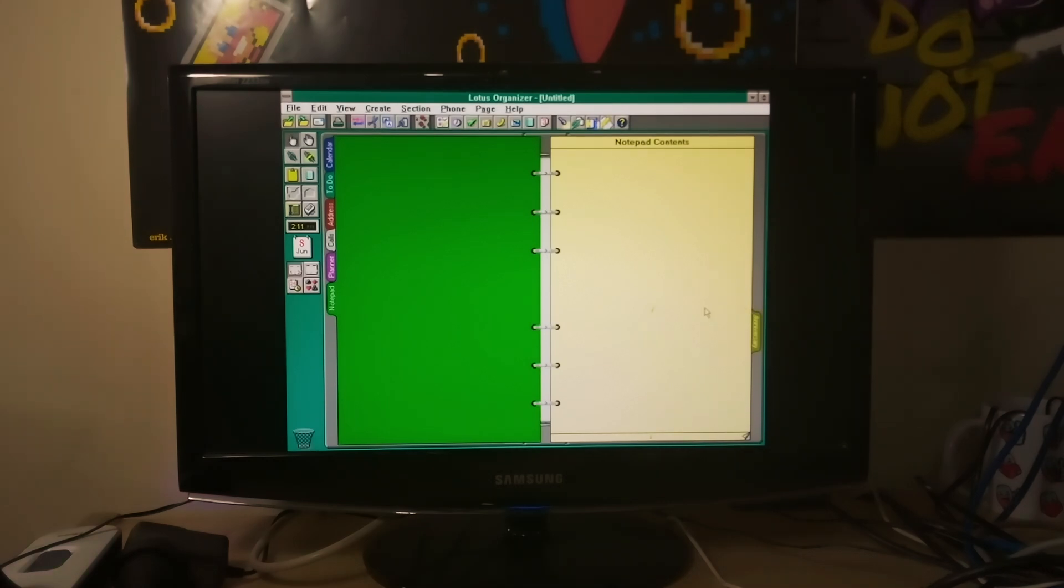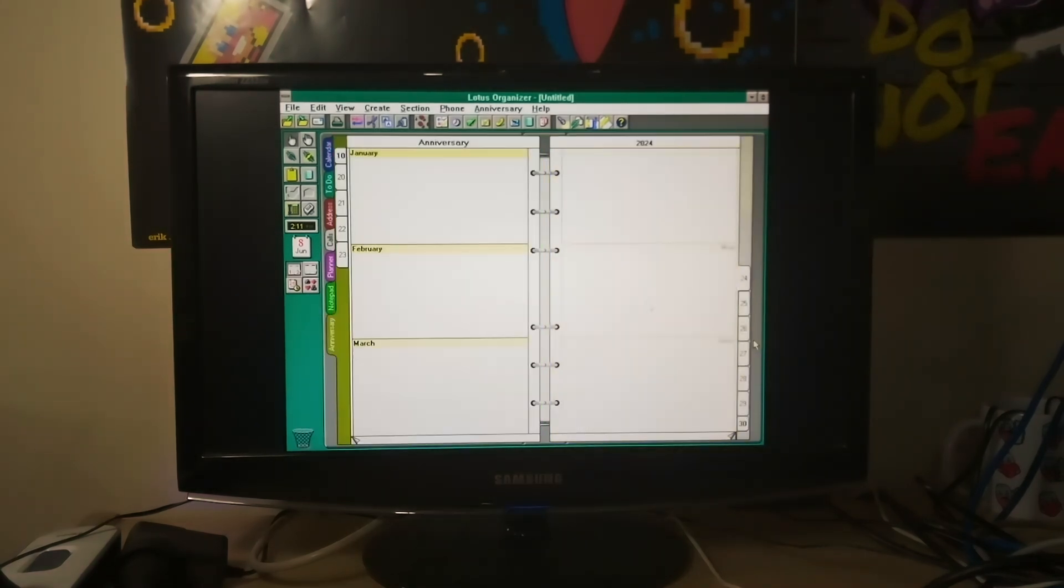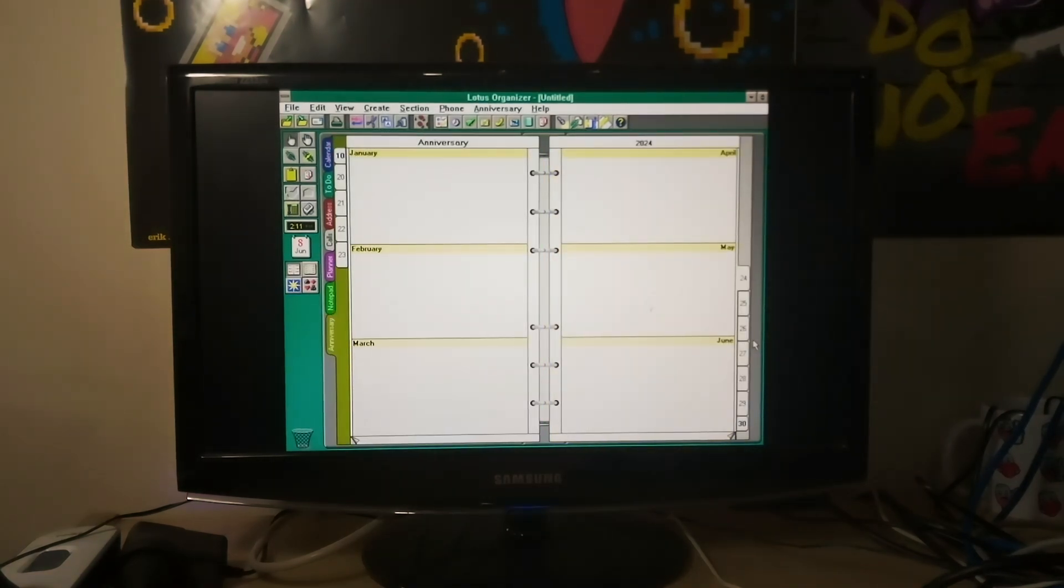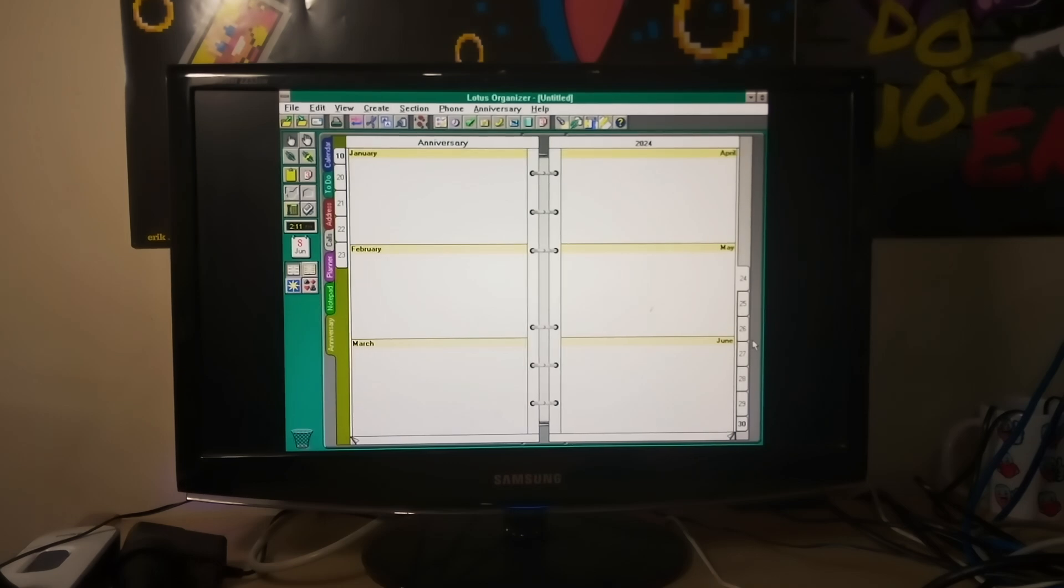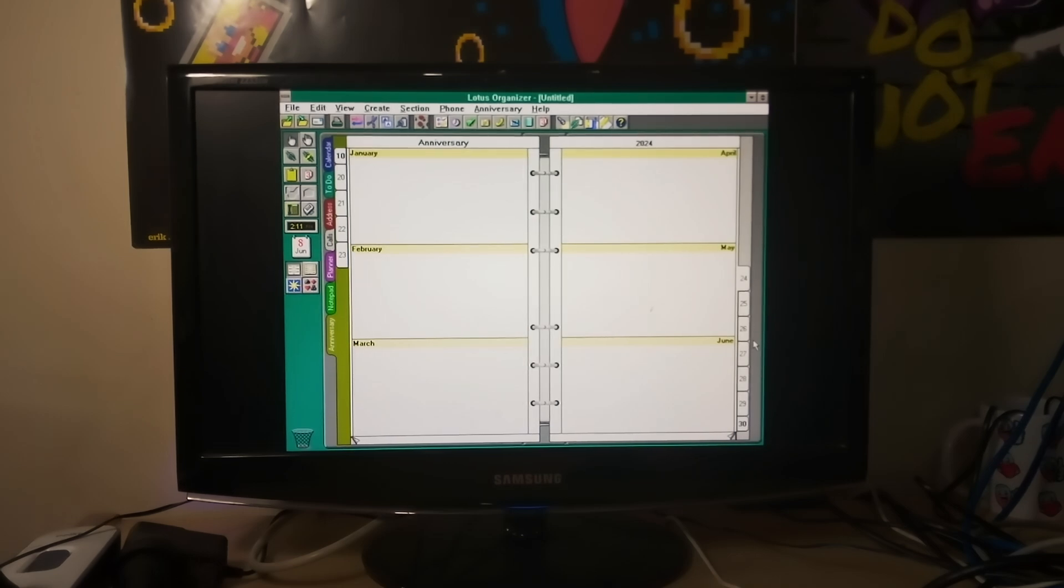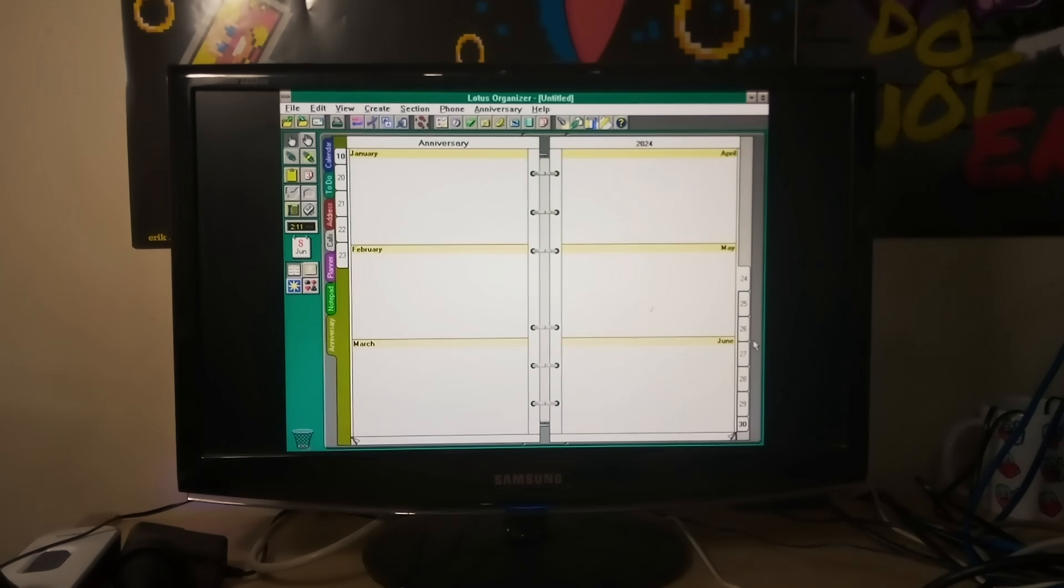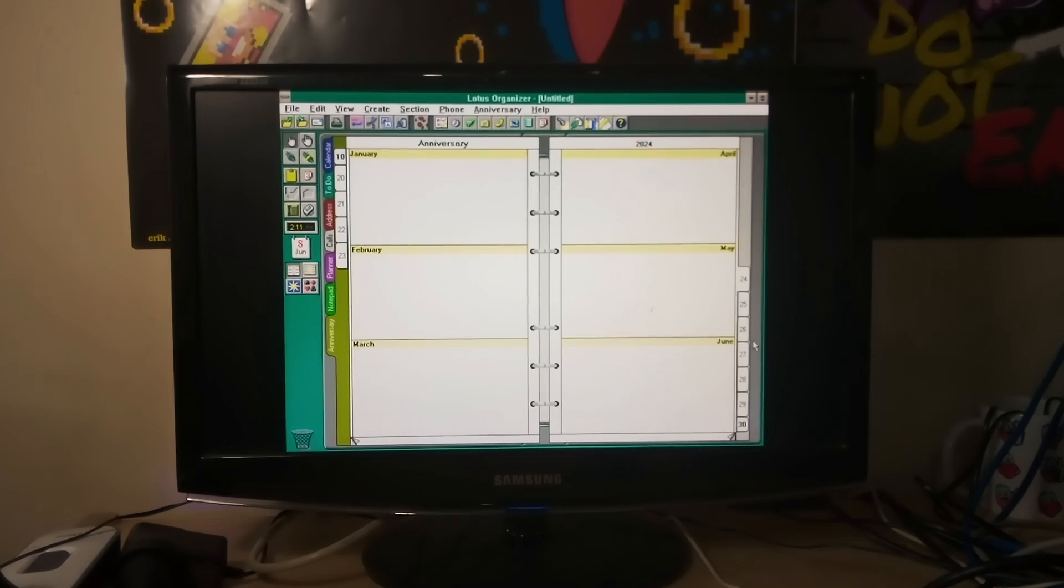And a notepad and this seems to be another variant on a calendar. So one for storing anniversaries. So you've got no excuse to forget your partner's birthday.